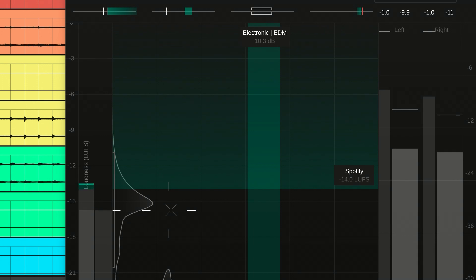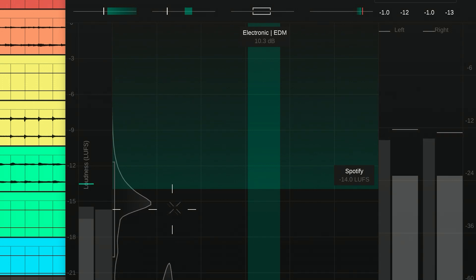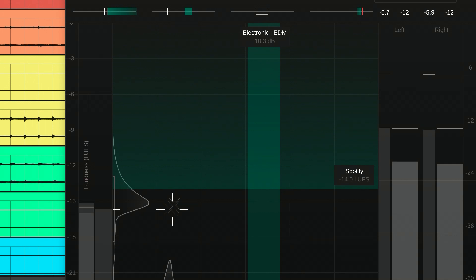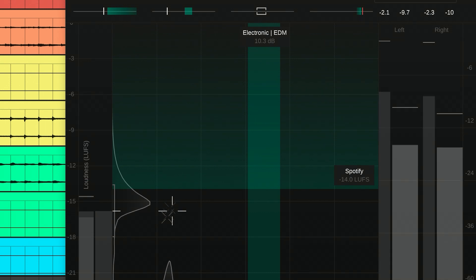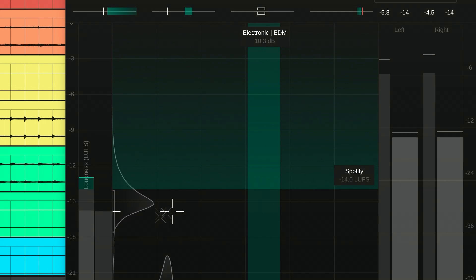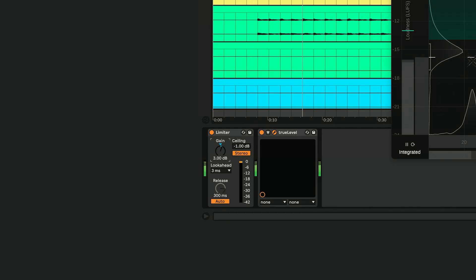After playing back my song for a while, I can see that the loudness is too low for Spotify, as it is slightly below the suggested minimum loudness of negative 14 LUFS. My dynamics could also be reduced a bit, so I'll increase the gain of my limiter.